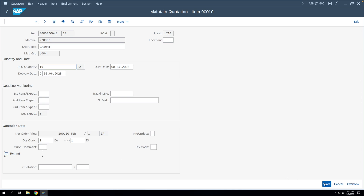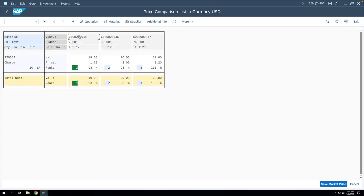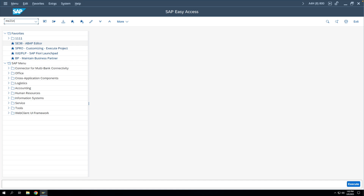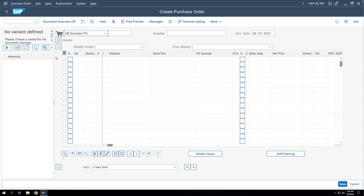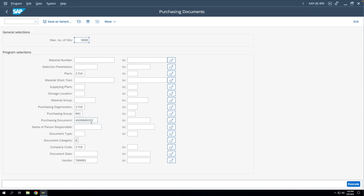Now we'll create a purchase order on this particular bidder using transaction code ME21N. To create the purchase order against this quotation, you have two options. Either go to the document overview, click on 'Request for Quotations,' and enter the quotation number in the purchasing document field. We'll enter the quotation number and execute.